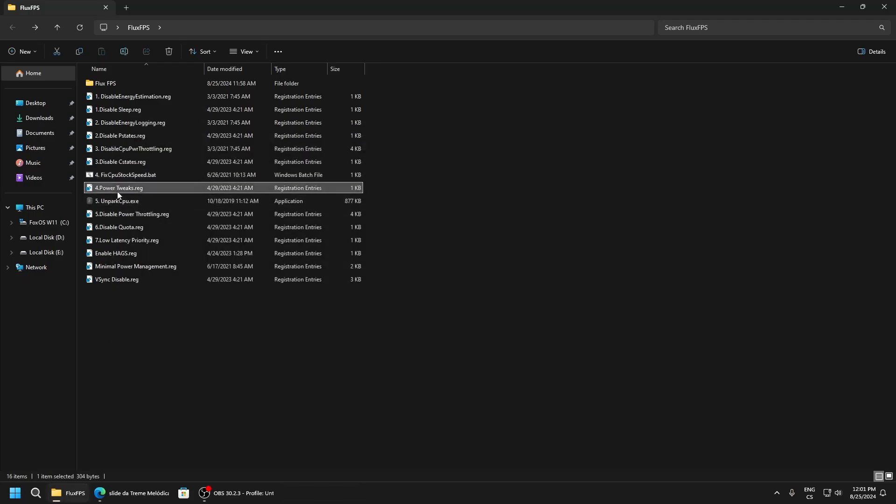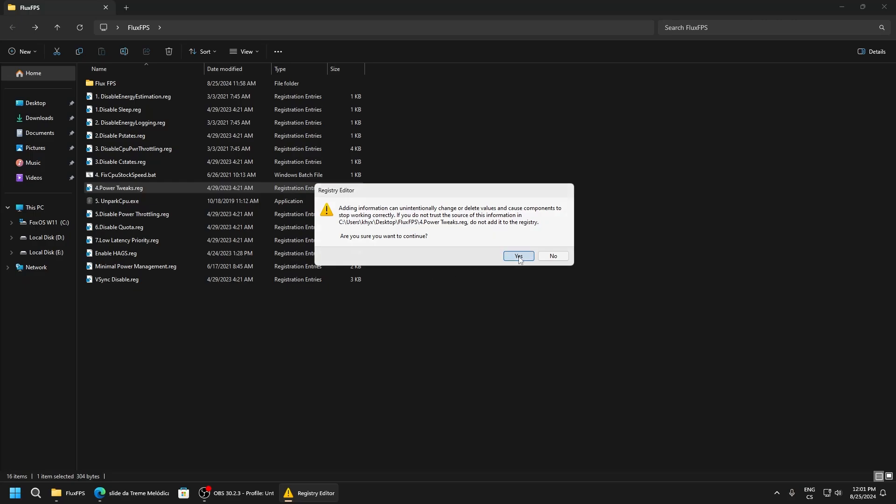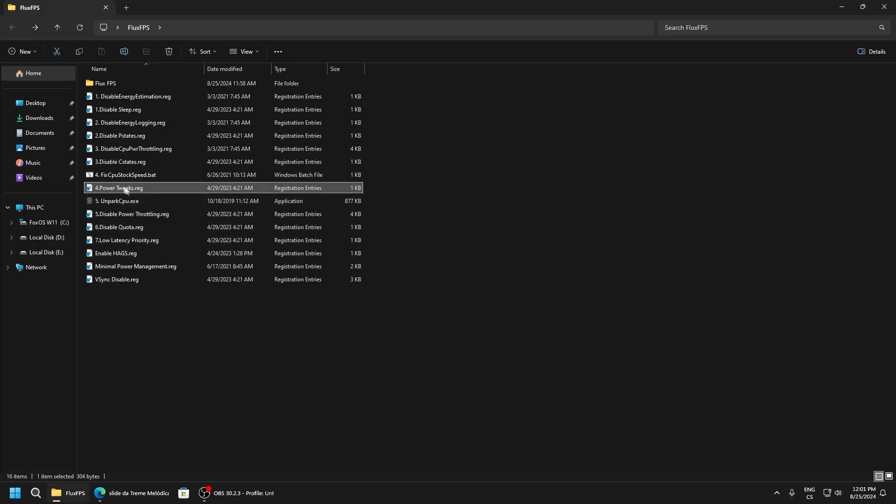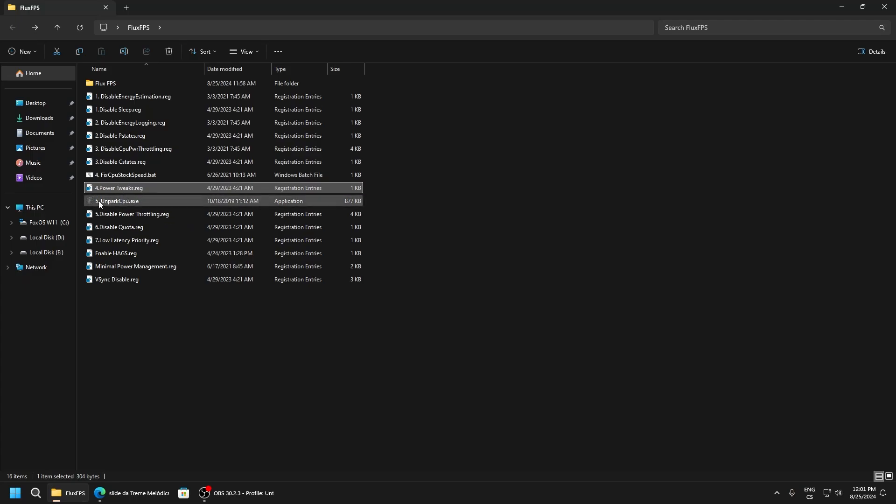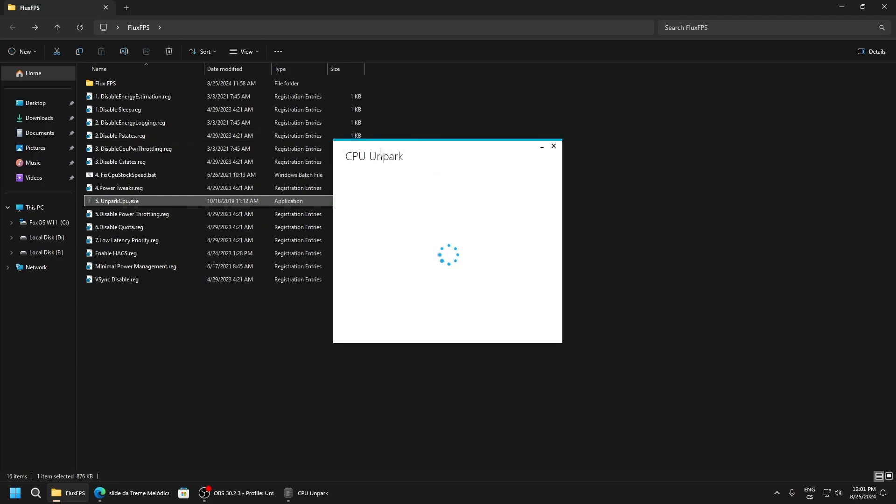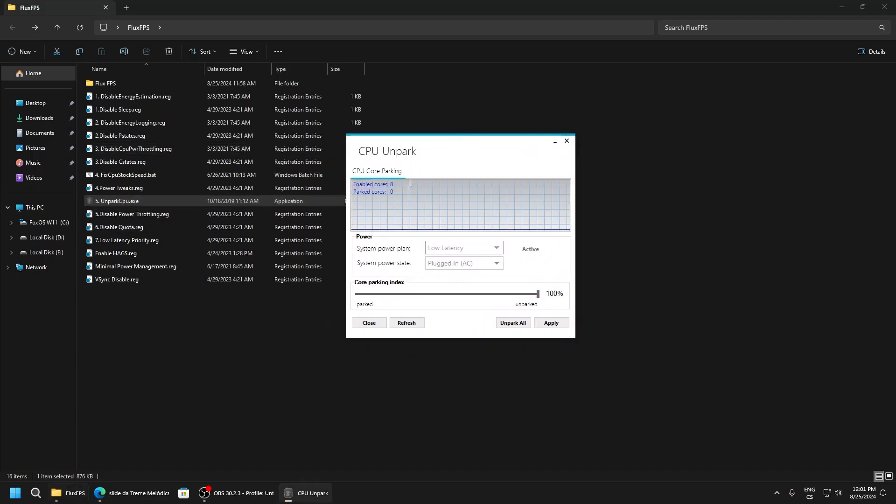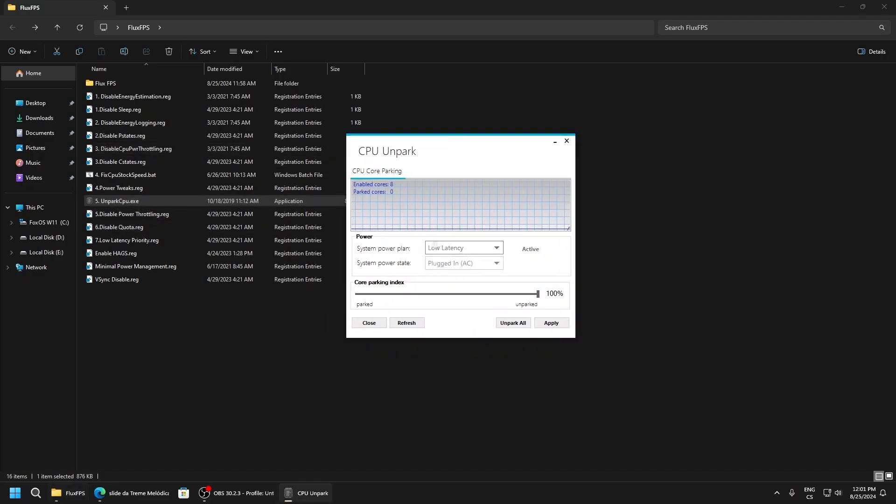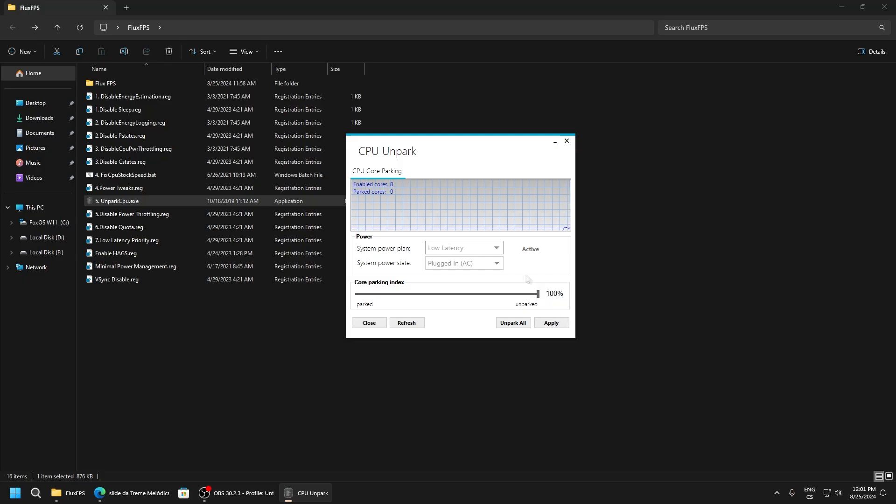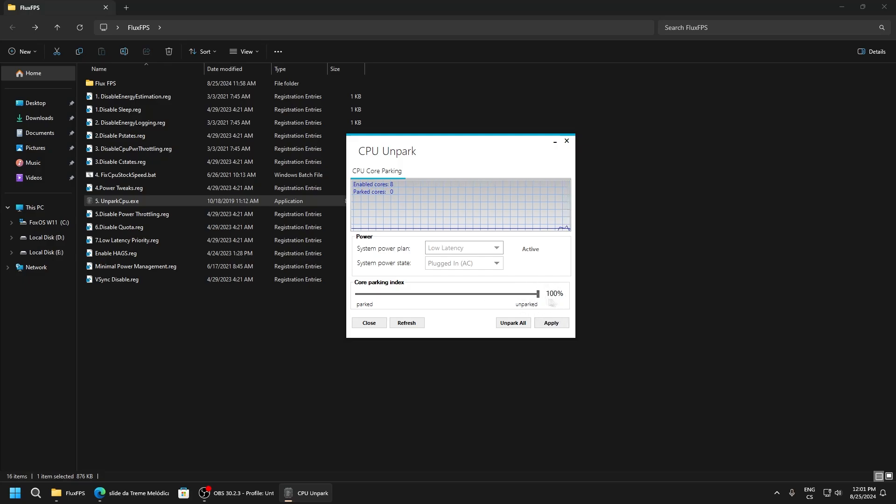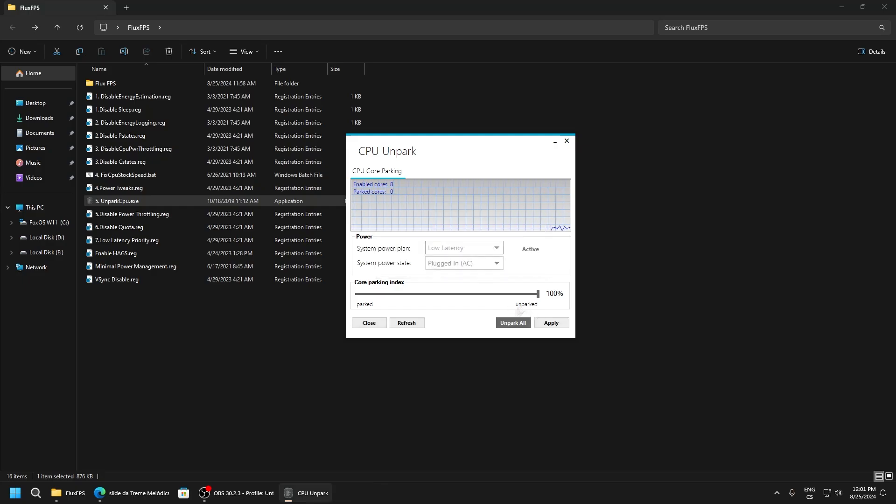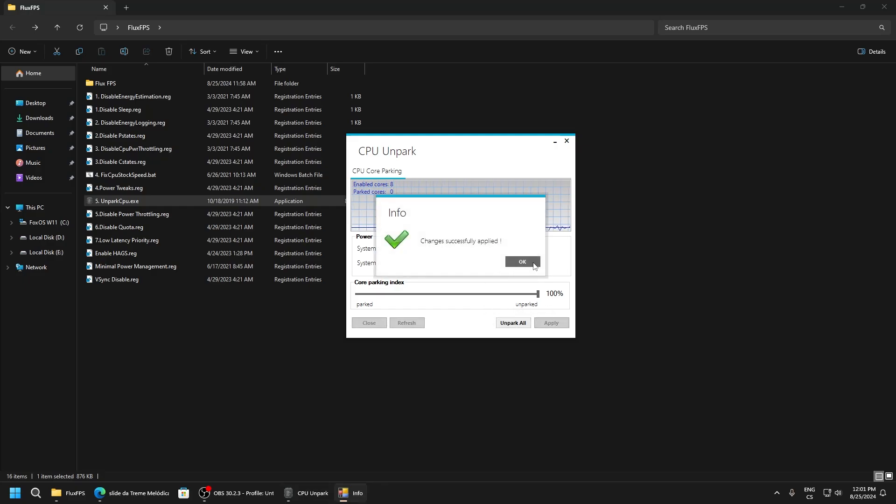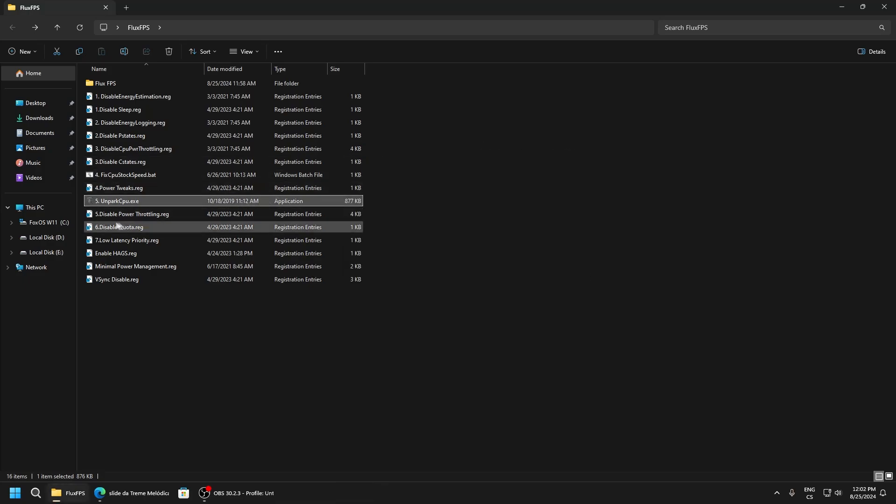Power tweaks - this has a lot of tweaks for your CPU and global PC power, so really good. Unpark CPU - this application will unpark our CPU cores. Here, select your power plan and make it 100%, then click apply and click unpark all. Close this.